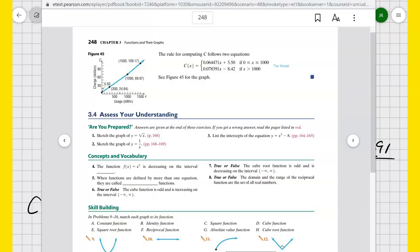That finishes up section 3.4 — a library of functions. We got a feel for the graphs of different kinds of functions, as well as interesting functions like the greatest integer function and how to handle piecewise functions. Good luck on the assignment on 3.4 — I'll see you again in 3.5.